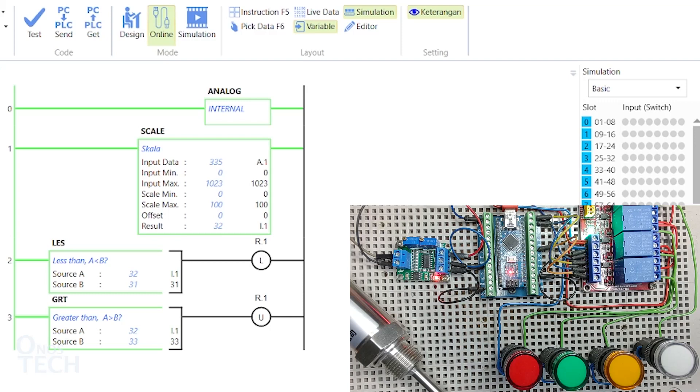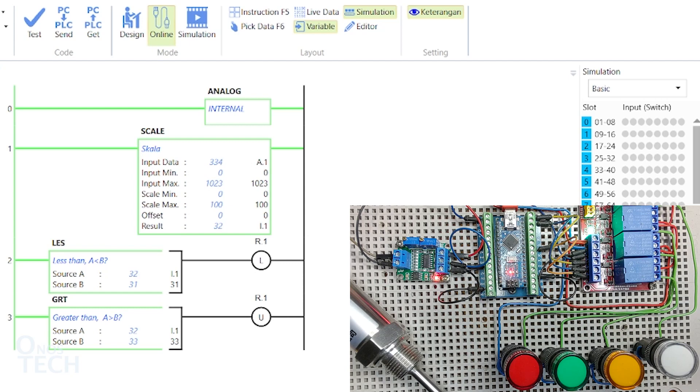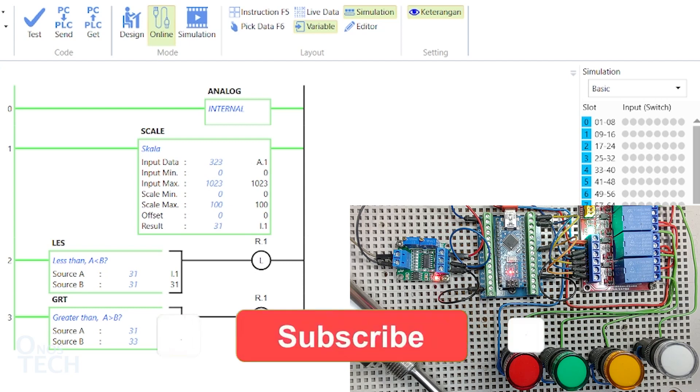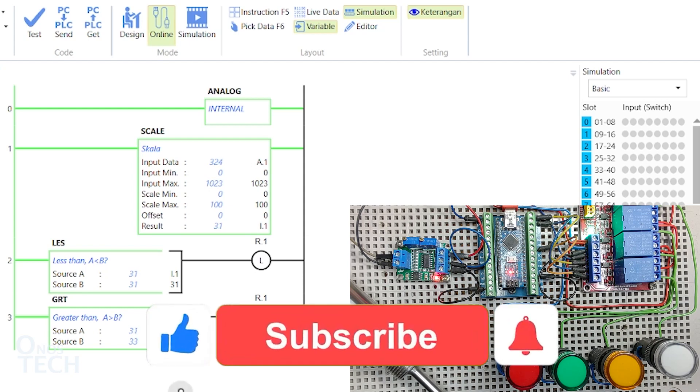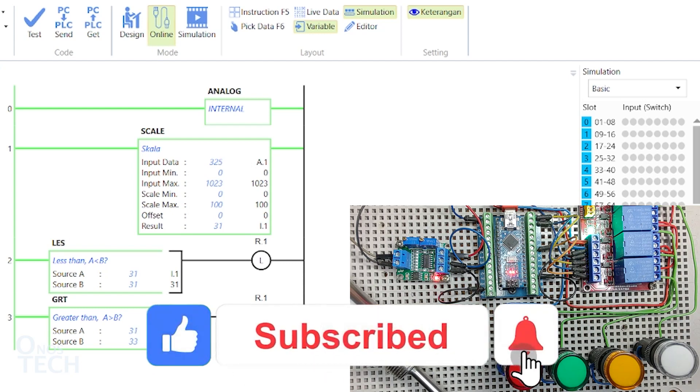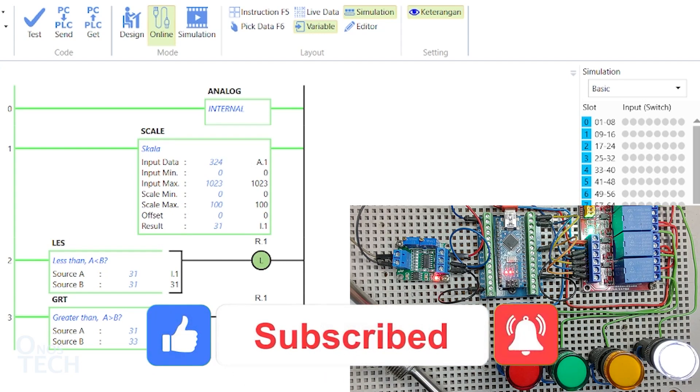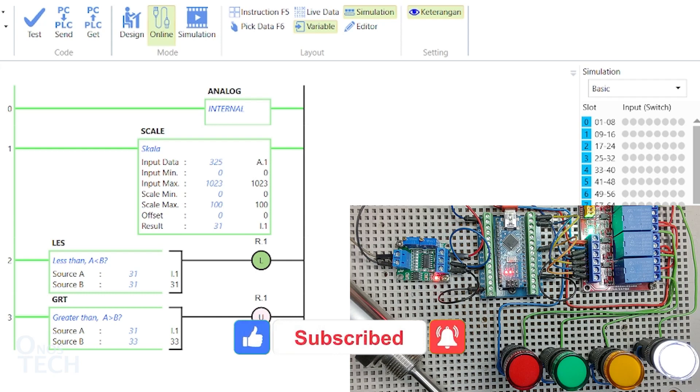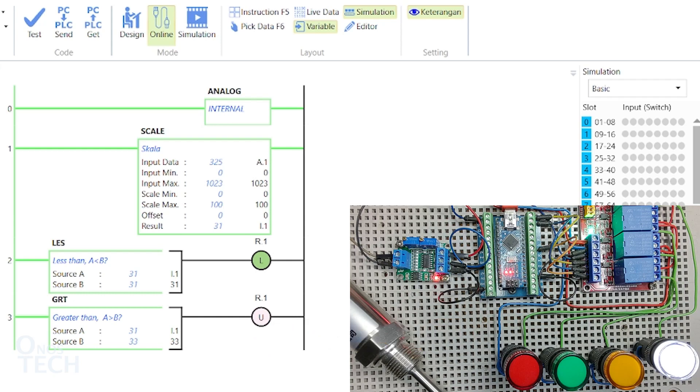That is all for today. Thanks for watching. I hope this video is useful or interesting to you. If so, please click on the like button and drop your thoughts in the comment section below. Click on the subscribe button and the notification bell if you are new to this channel. See you in the next video.